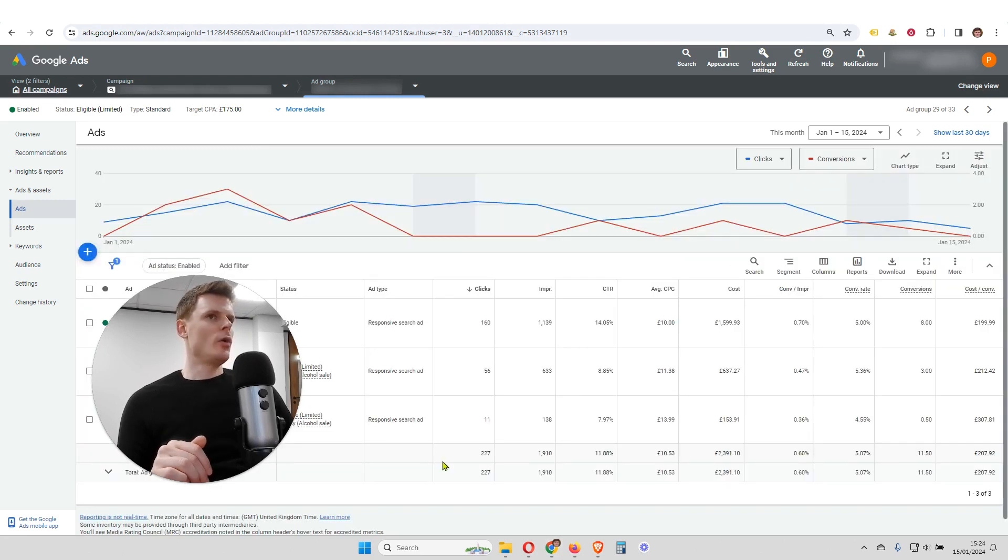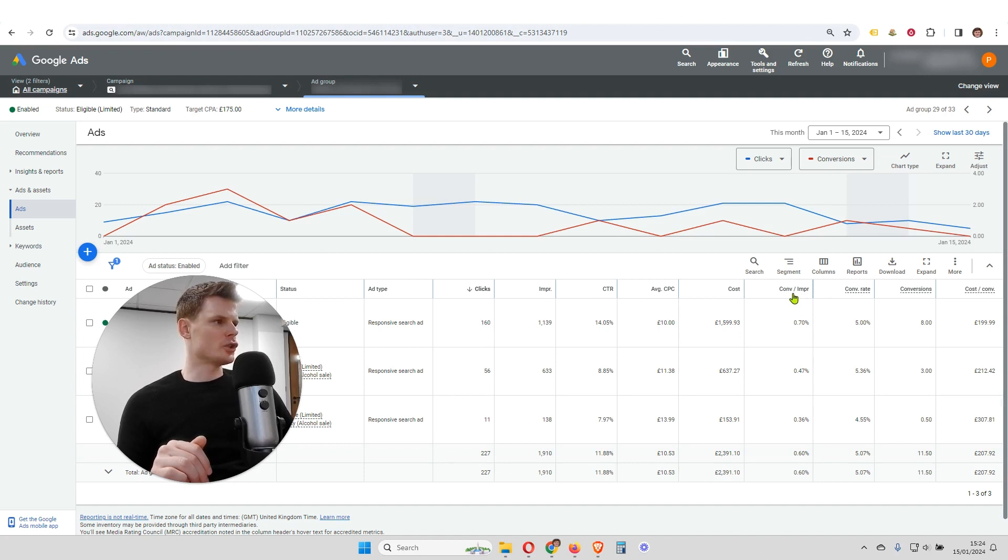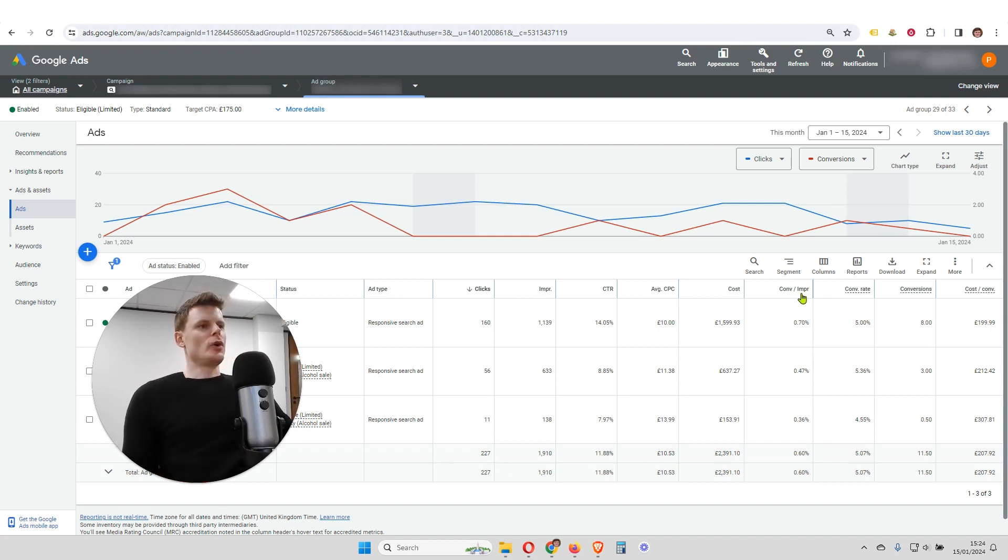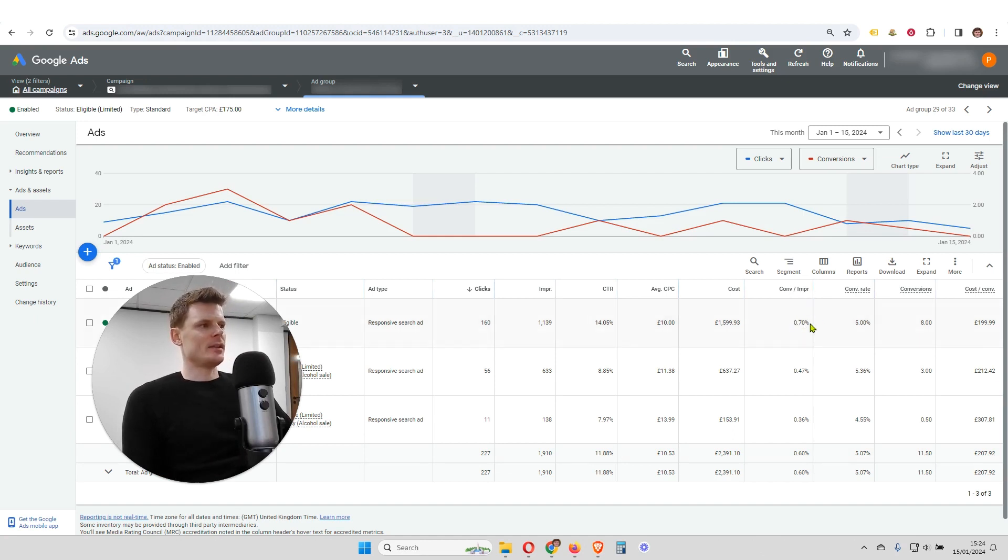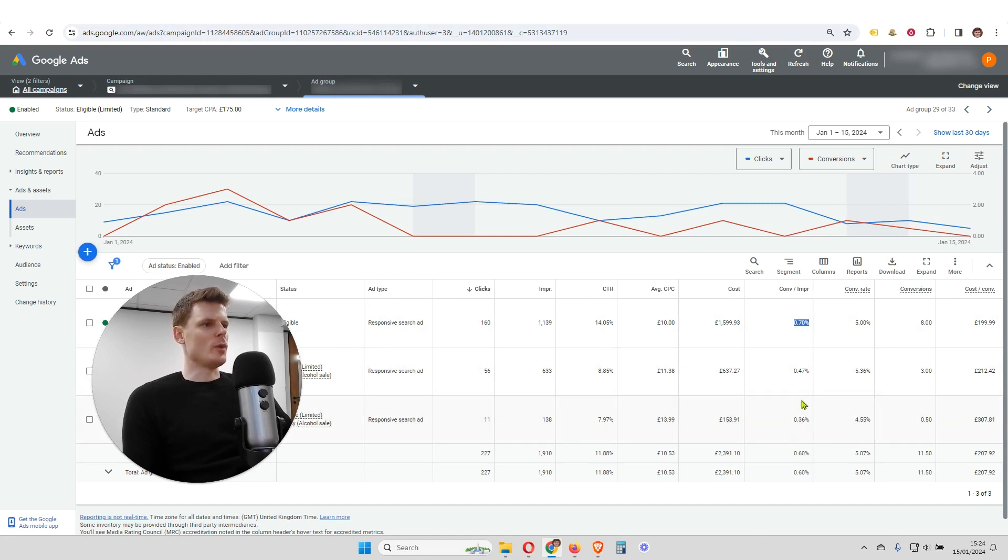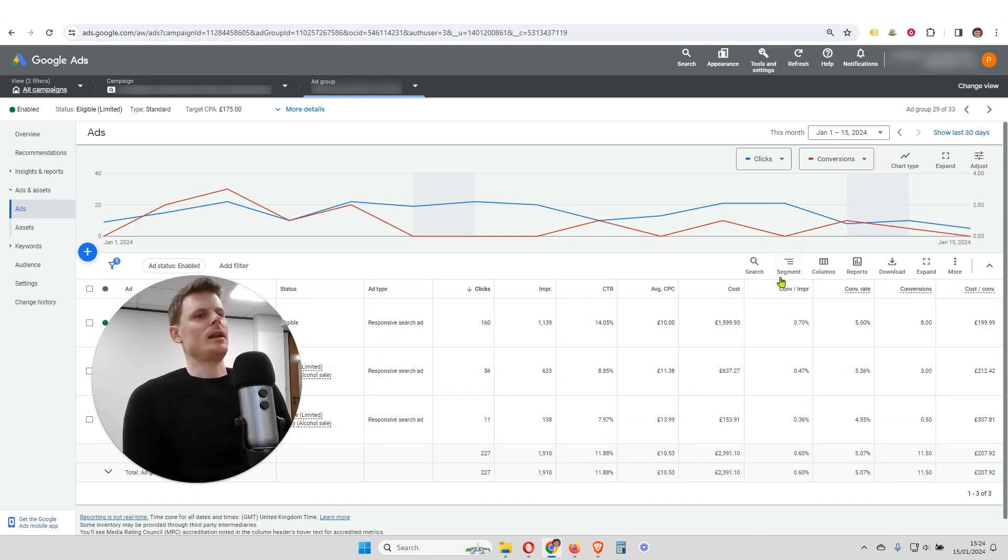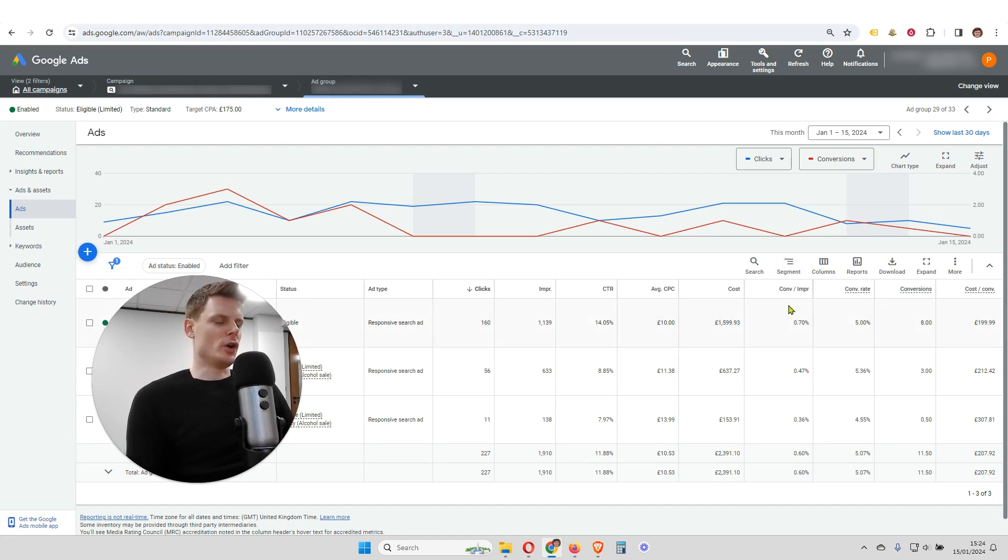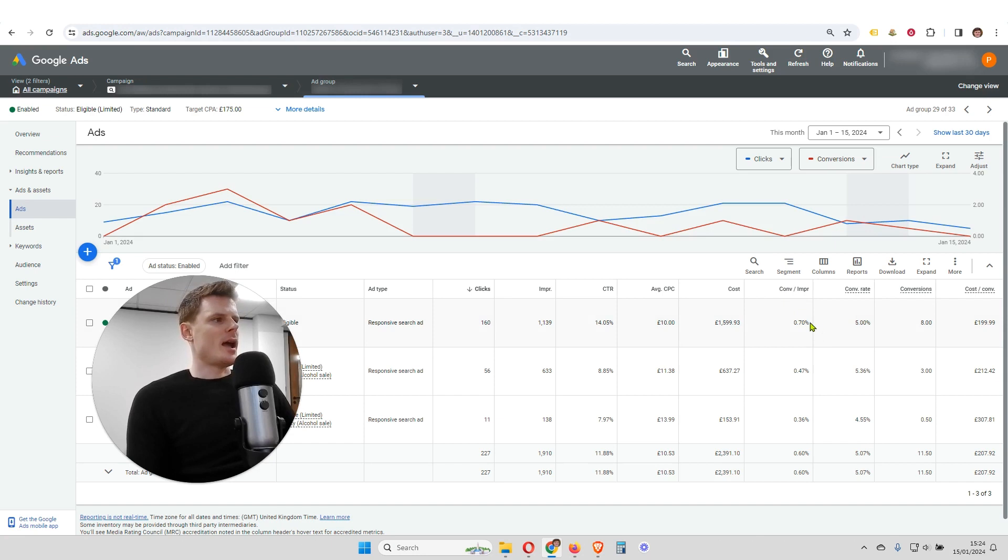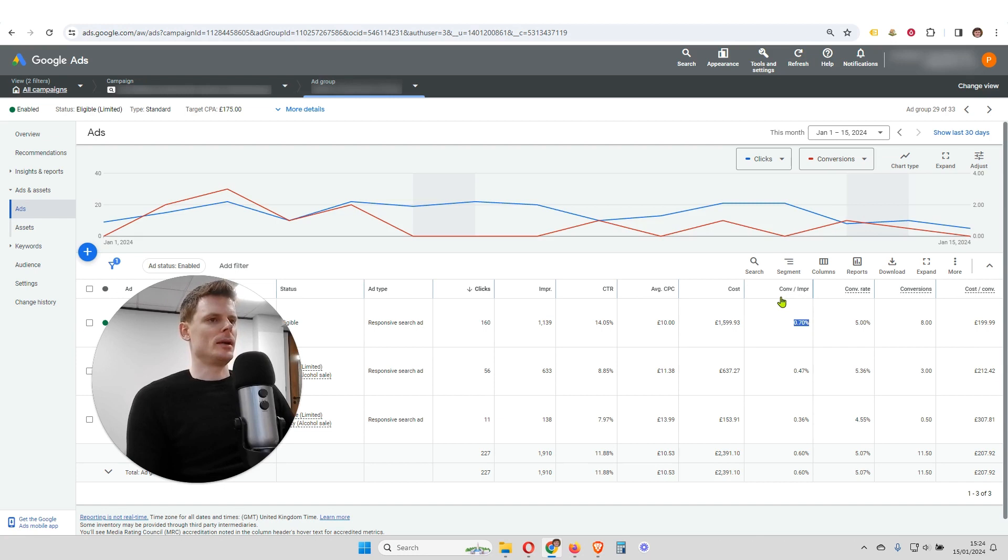So now that column has been entered in here, so we can see conversion per impression. So now we can see that this ad is significantly better performing than the two ads below, because if we isolate just for how many conversions are happening per impression, this ad performs best.